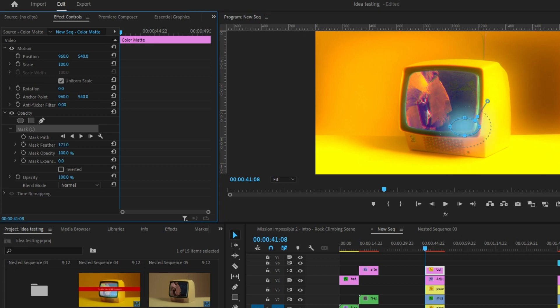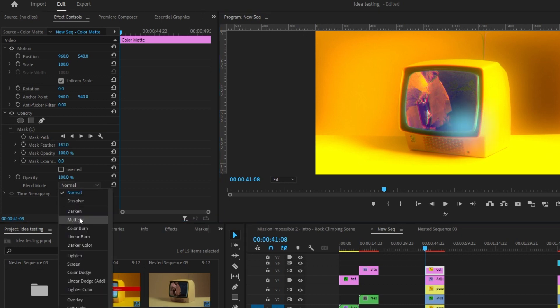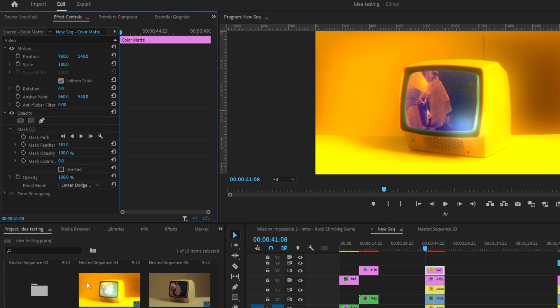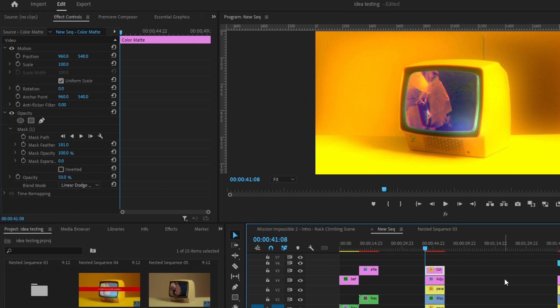And I'm going to up the feather. I'm going to change the blend mode to linear dodge. And then drop the opacity to 50. And as you can see, it just adds a nice little glare effect.